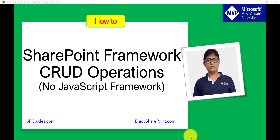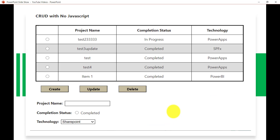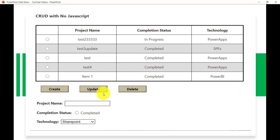In this video we will do everything from scratch and make something like this. If you look at this, there is a table where we are displaying data — project name, completion status, technology — and then there are three buttons: Create, Update, and Delete.